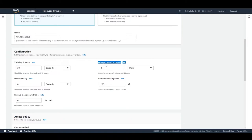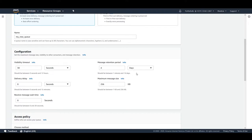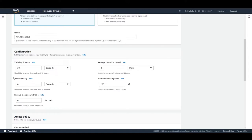The next option is message retention period — this tells you how long a message will be retained in the queue. The default is four days. It can range from one minute (60 seconds) up to 14 days. You can set it in seconds, minutes, hours, or days as per your needs.